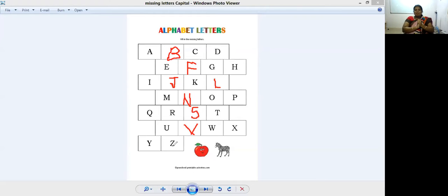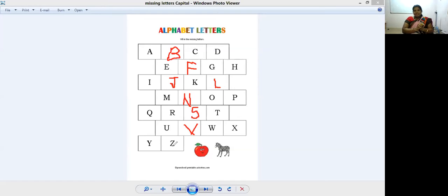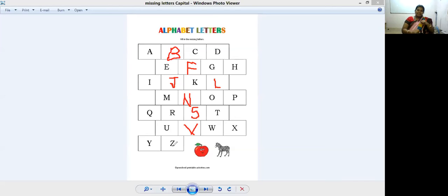We have completed the entire A to Z. So all of you got the missing letters, A to Z. Very nice. So similarly, in the next lecture we will see small letters. That's it for today. Bye bye.